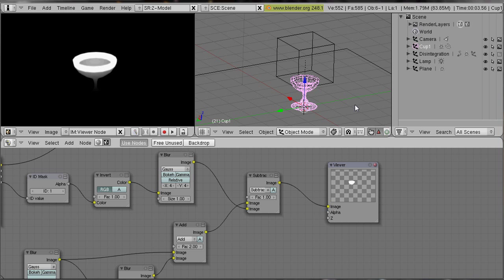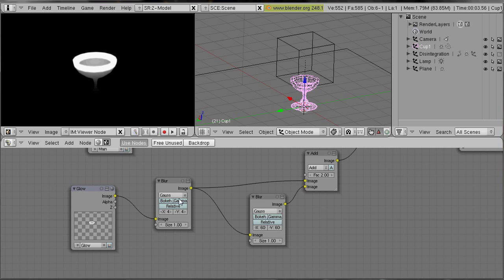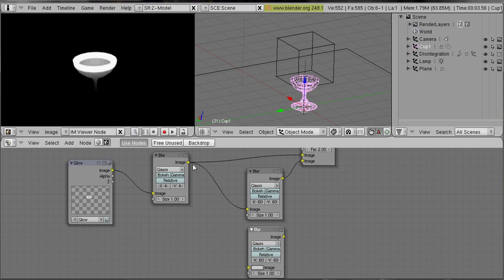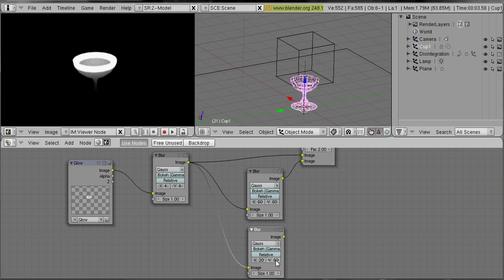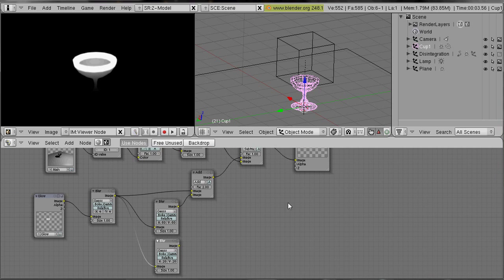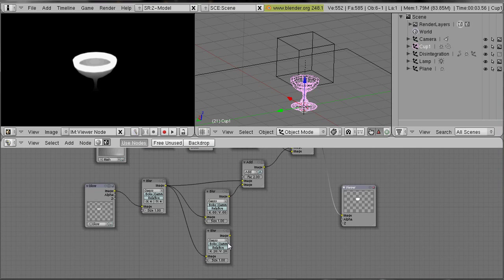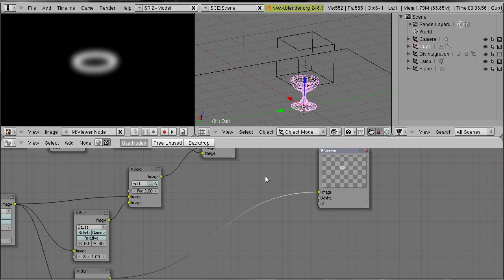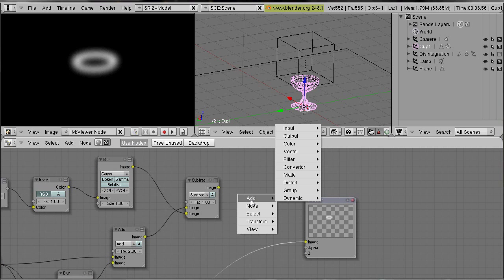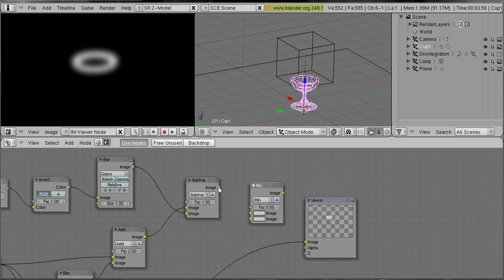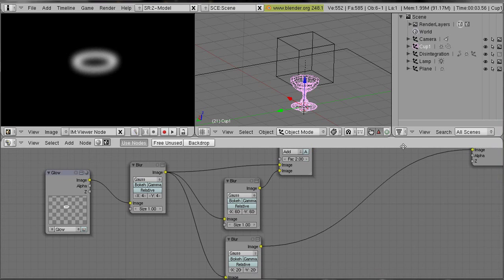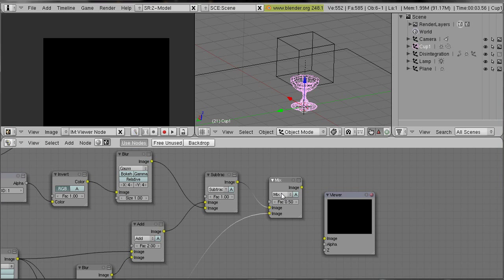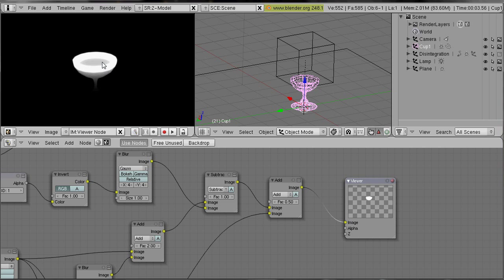Okay, and now we add some additional smaller glow. So we take again our glow object and we blur it again. This time 20 in x and y direction should be enough. And now we choose that blurred image to be added over our subtraction result. Add color mix. First input our last subtraction result, second input is that image. Choose mix type add. Connect output with our viewer. And that's the result.